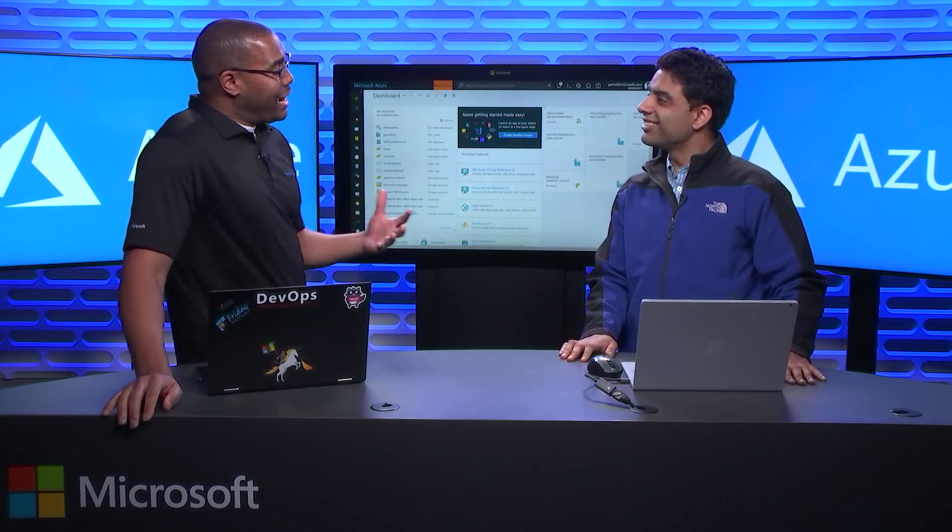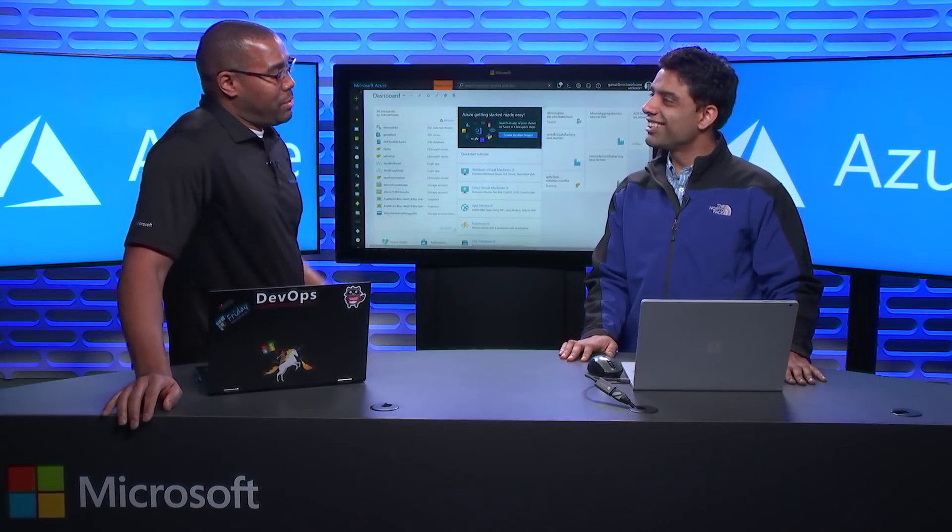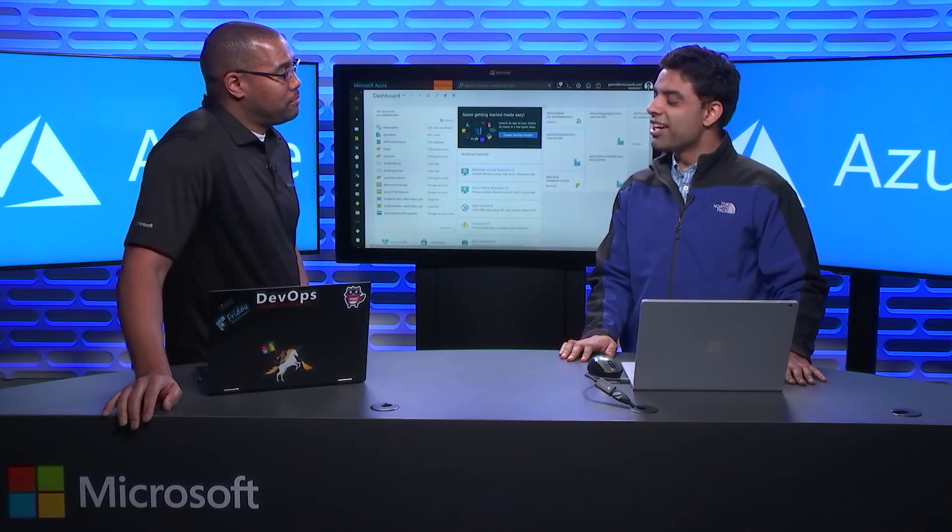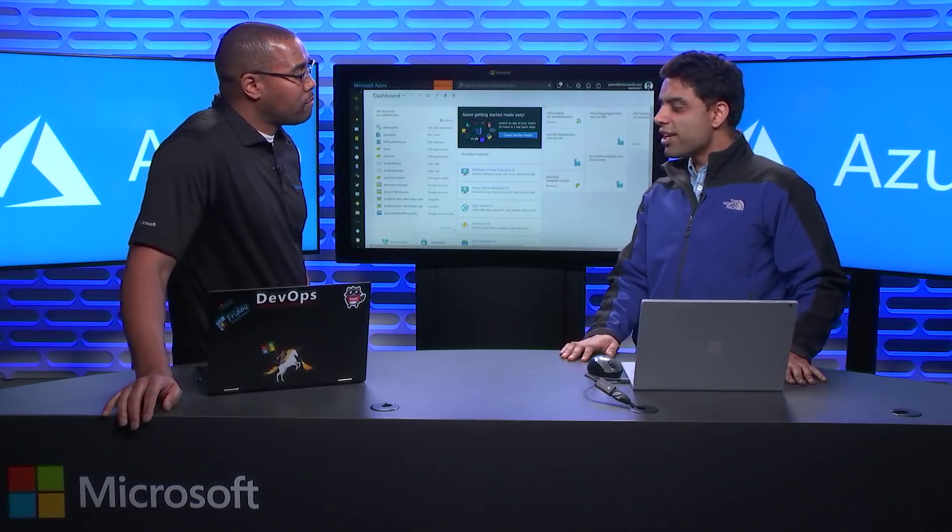So why is V2, what makes V2 special? Essentially, we have been a GA service for two years now. We released Azure Data Factory V1 back in October 2015 as a GA service. And what we learned over a period of time is that there's a bunch of data integration patterns that we don't support in ADF V1.